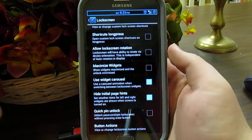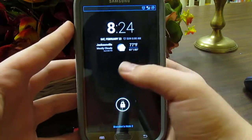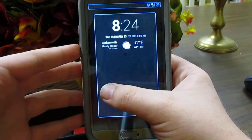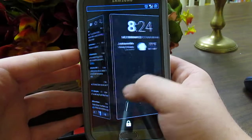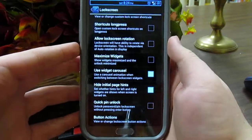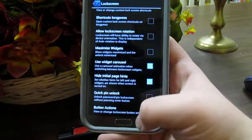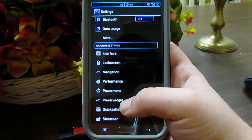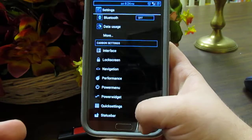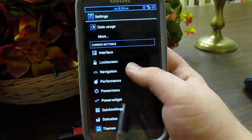The widget carousel gives you a nice 3D effect — it looks pretty sweet. The page hints are those little bars on the sides. Under button actions you can customize what each button does — for example, set Menu to play the previous song, Back to play the next song, and Home to activate the torch. Pretty neat features.